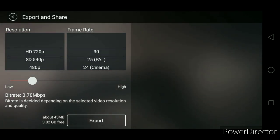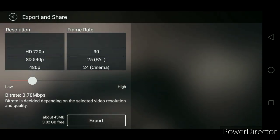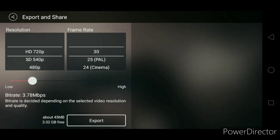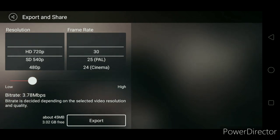Remember, that video can again be edited in other apps, or it can be published. Thank you very much.